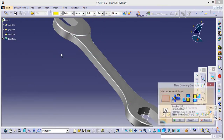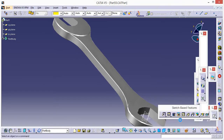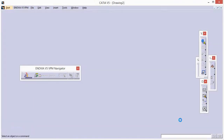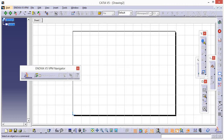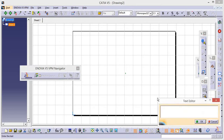Go to Start, Mechanical Design, go to Drafting, click OK. Now go to Text and add a text. Write whatever you want to write in caps — write 'TakeCaddy', then click OK.